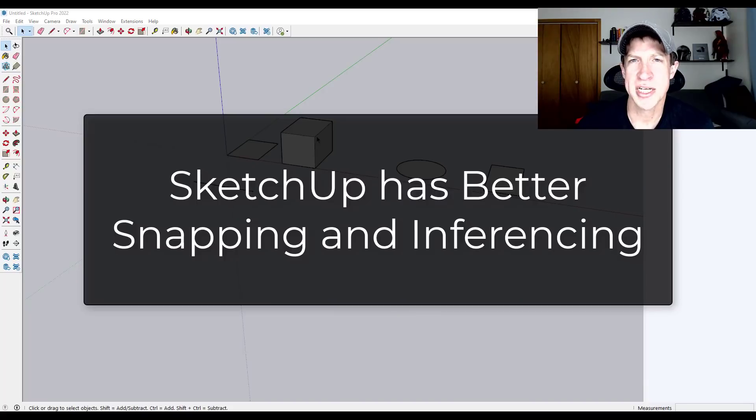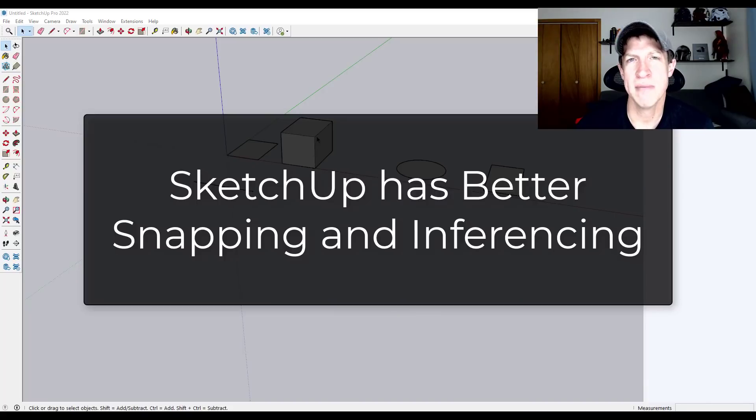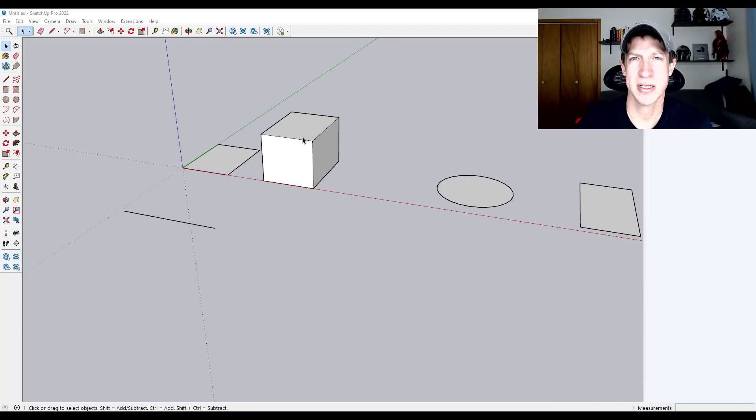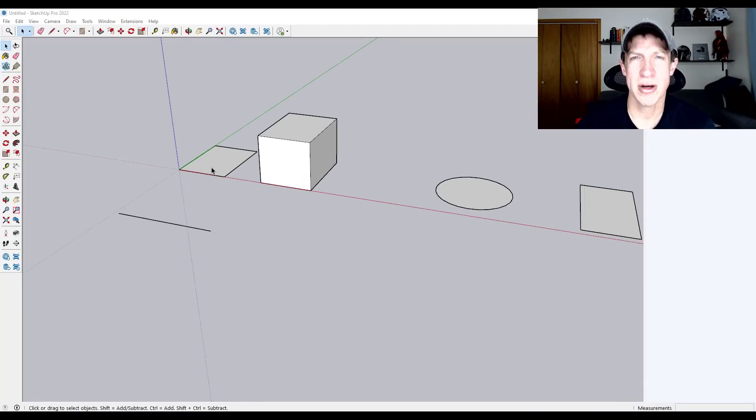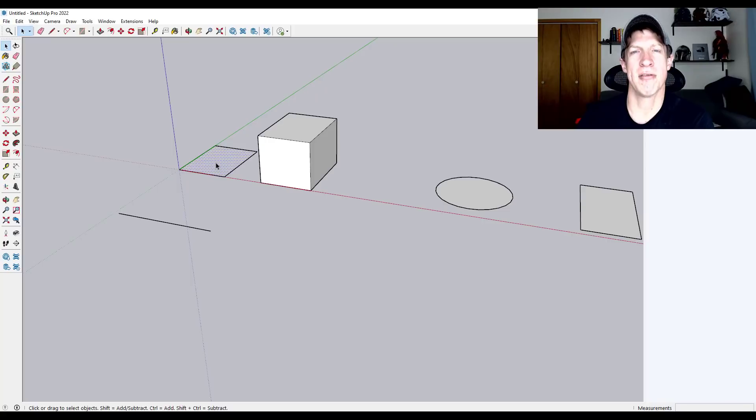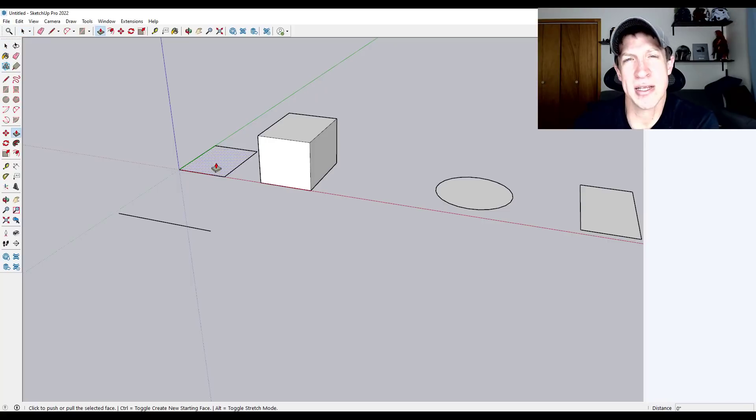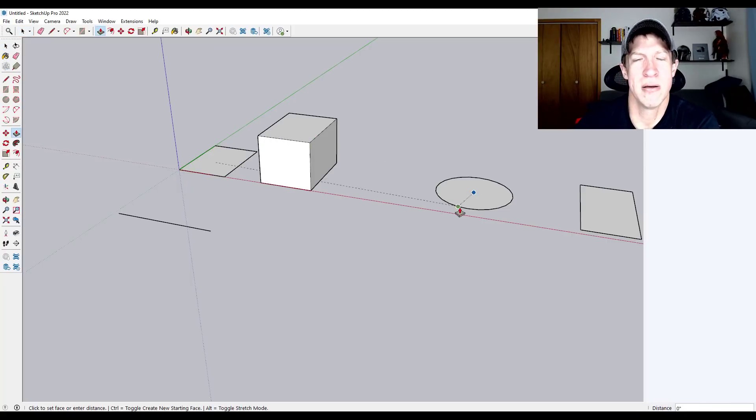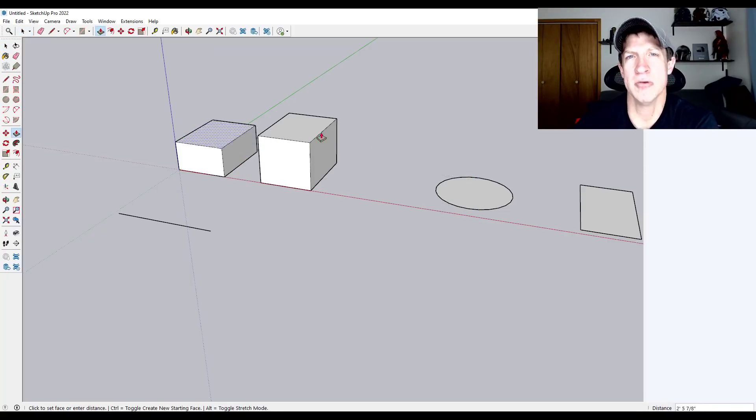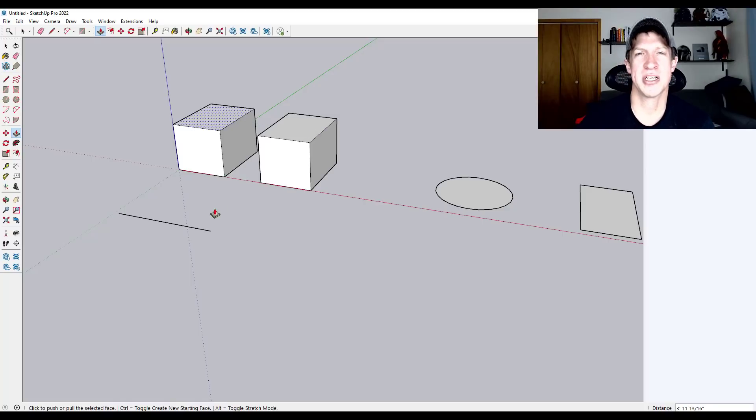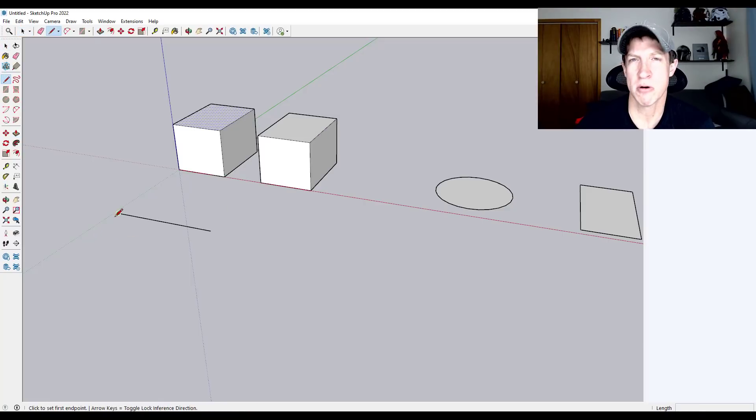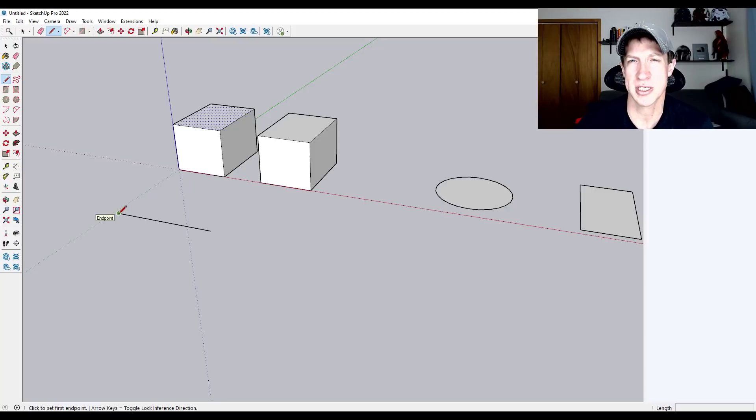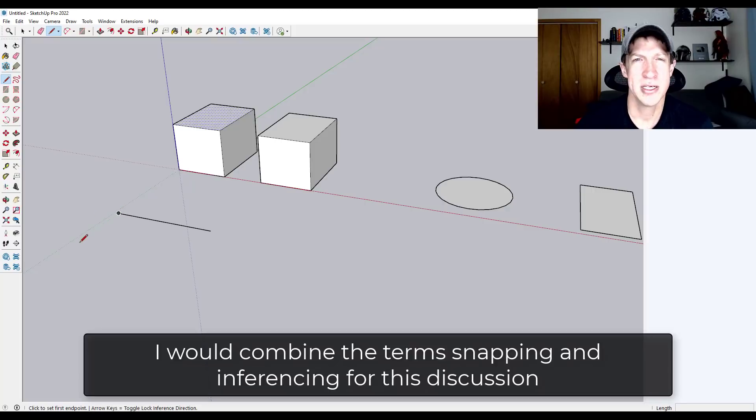All right. So another thing, SketchUp has significantly better snapping capabilities, which if you're creating like art or other things like that, doesn't really matter quite as much. But if you're doing precision modeling, the snapping tool set inside of SketchUp is much easier to use and much more precise than the snapping tools inside of Blender.